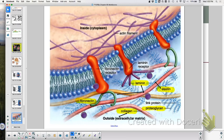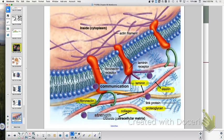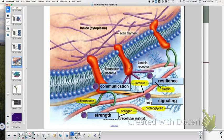The extracellular matrix contains fibronectin, collagen, elastin, and laminin. Collagen injections are used cosmetically; elastin breaks down with age, causing wrinkles. The ECM has functions including resilience, signaling, communication, and strength. The glycocalyx is part of the ECM.